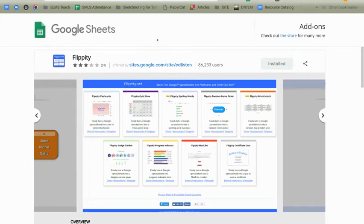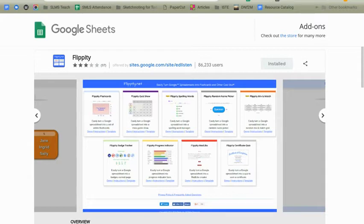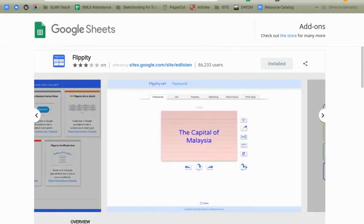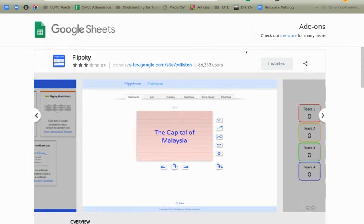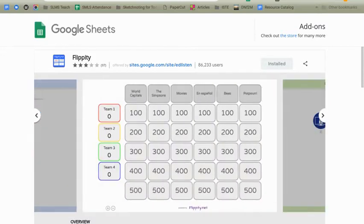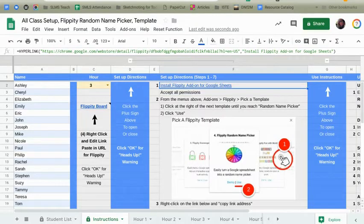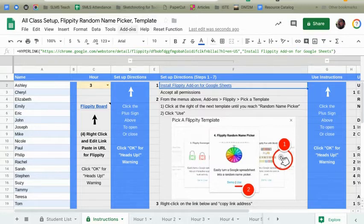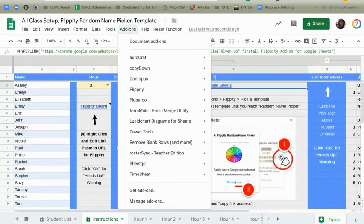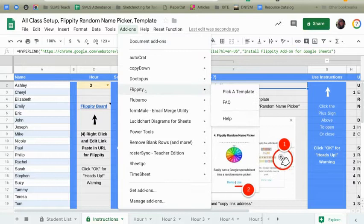It'll open up a new tab. You can see mine's installed. Yours will be free. Please just go ahead and click on that. Choose the account that you want to attach it to and then accept any permissions that it asks for by clicking Allow. Go ahead and close that tab. You will now see that add-ons should have Flippity in here.